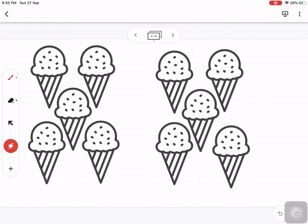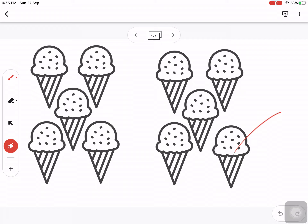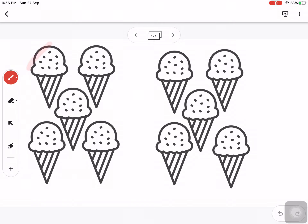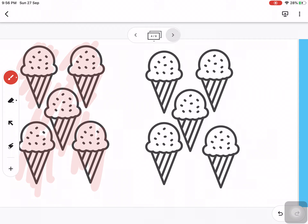Similarly, moving to the next one — how many ice creams are there? There are one, two, three, four, five, six, seven, eight, nine, and ten. Again, we have to color half of the ice creams. Half of ten is five. So we color one, two, three, four, and five. This is how we can do questions based on pictures.